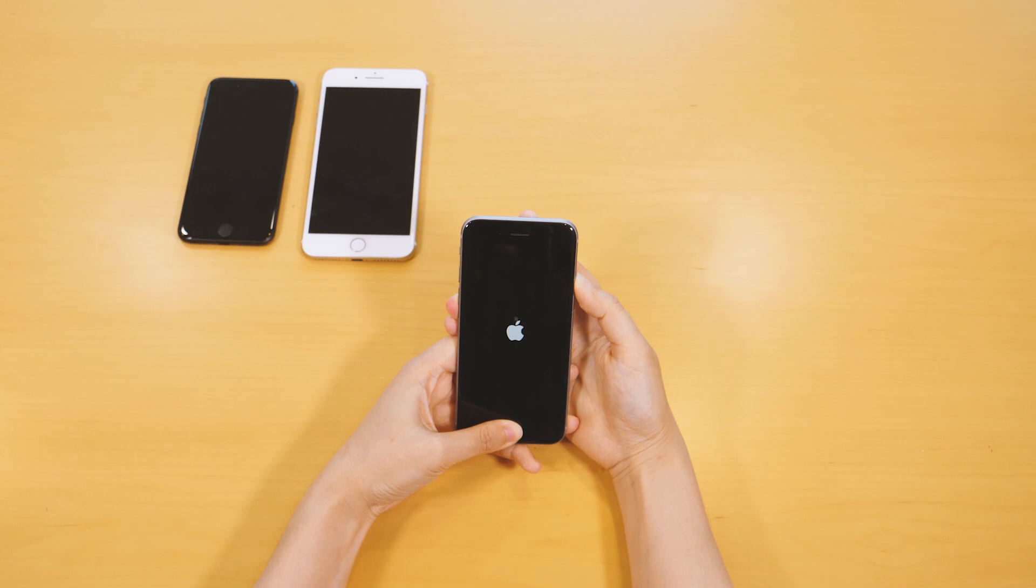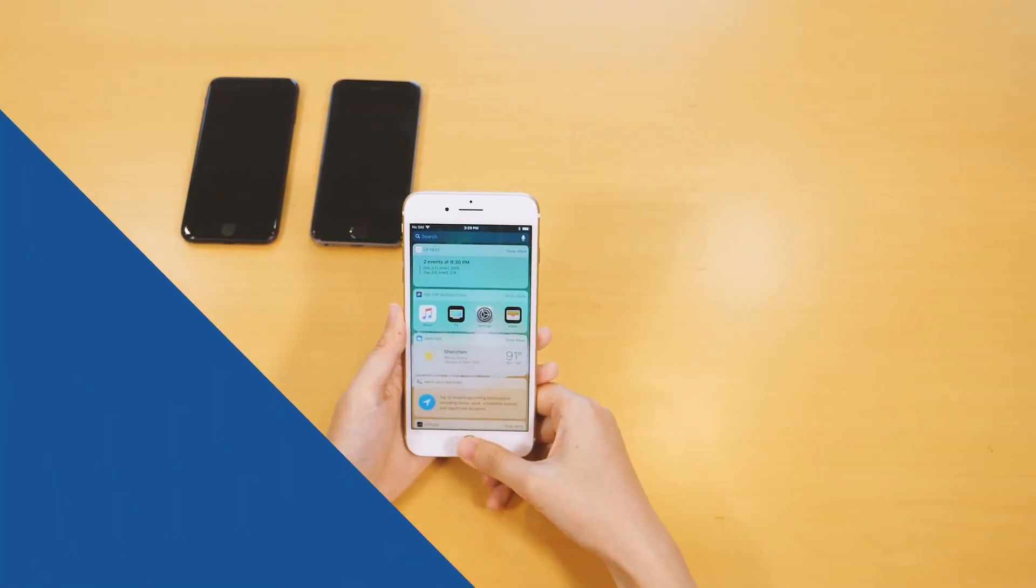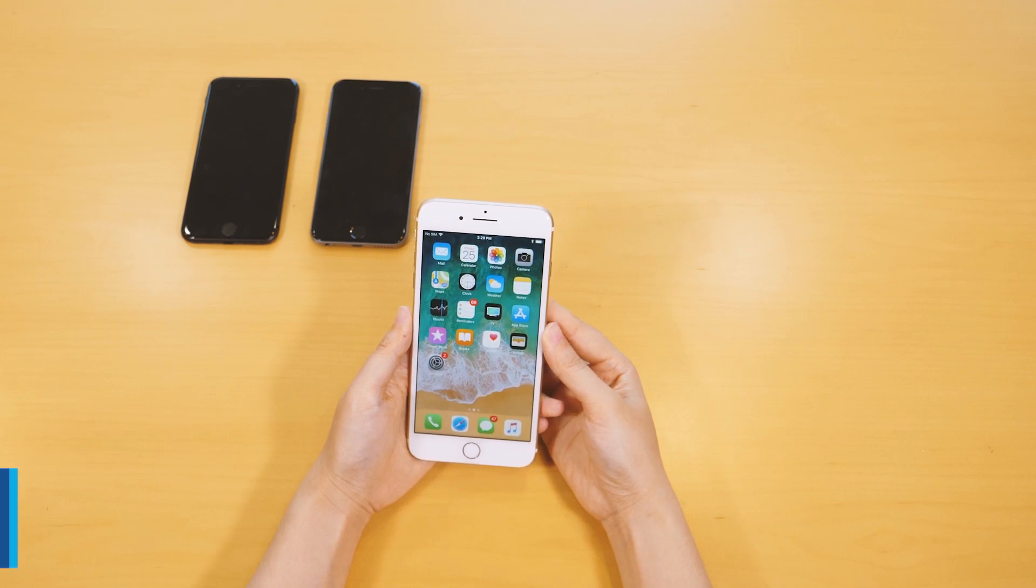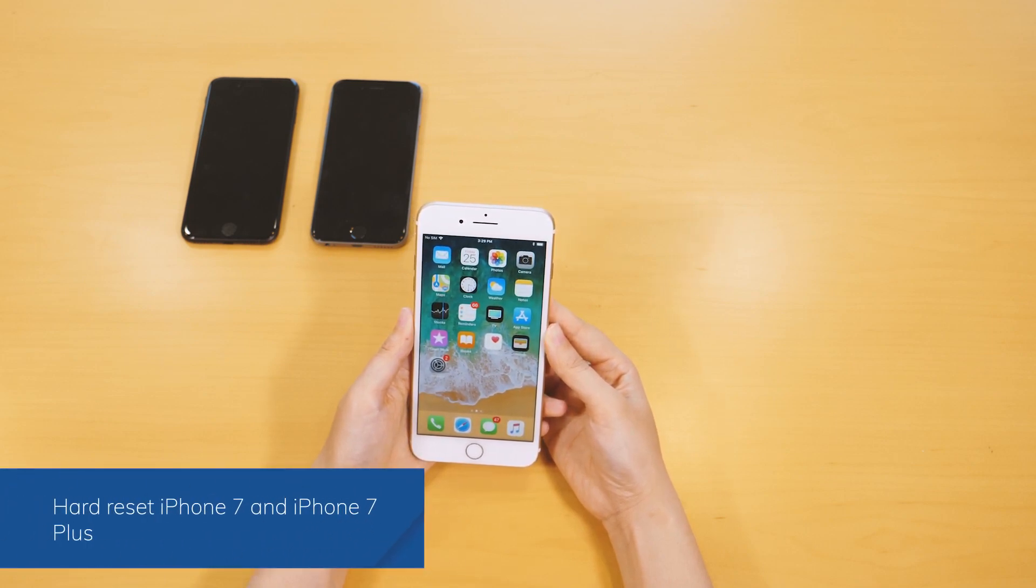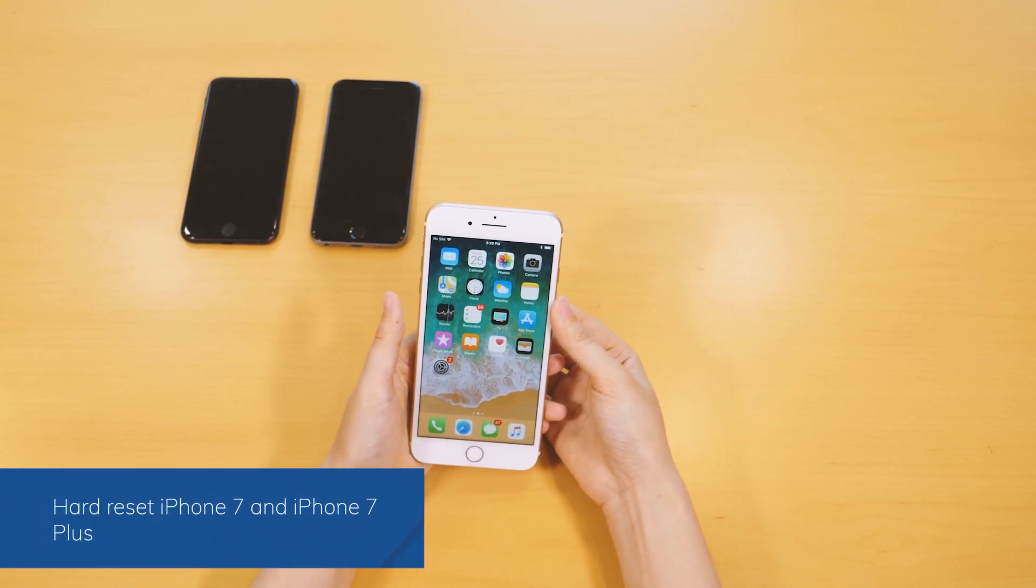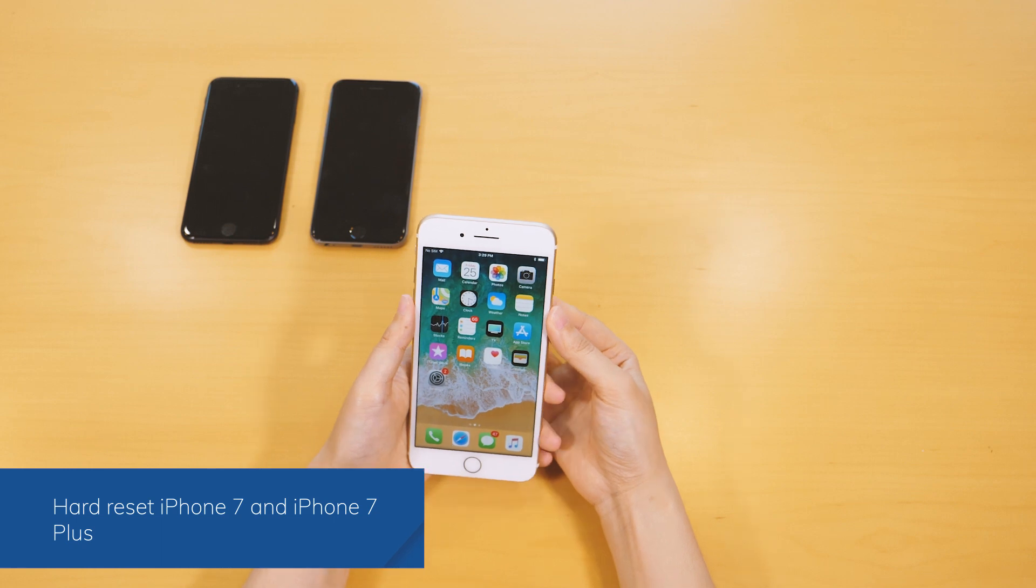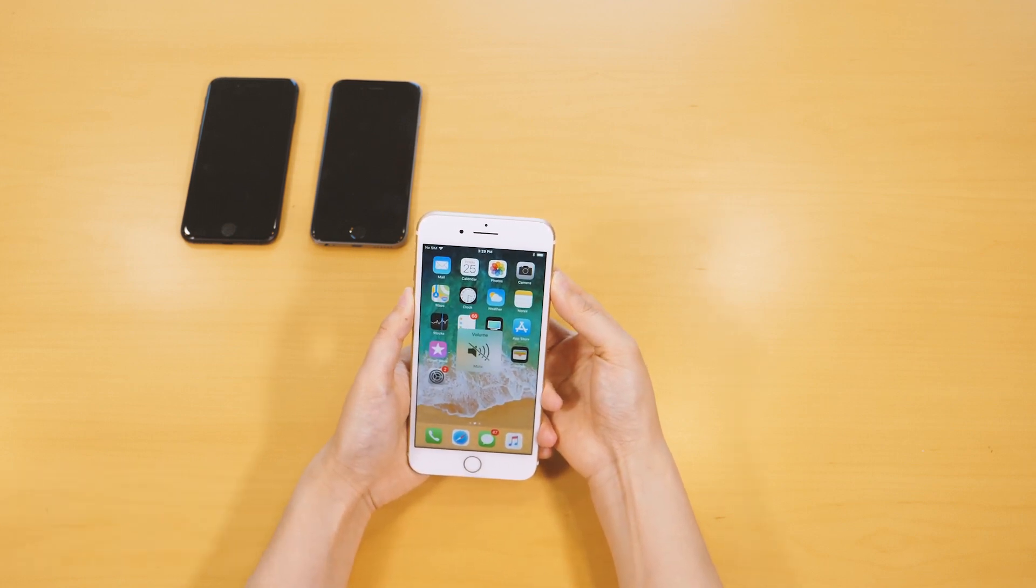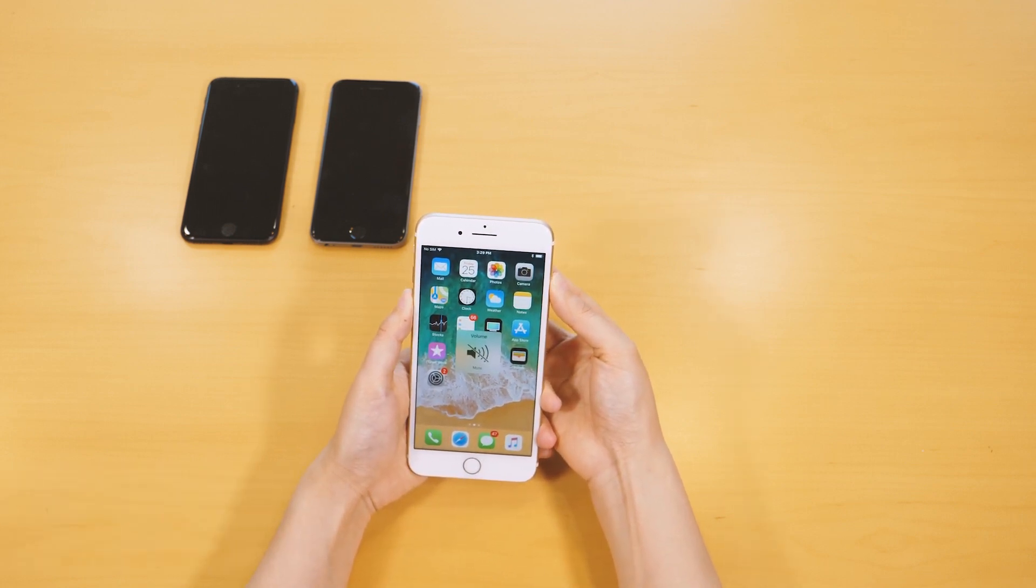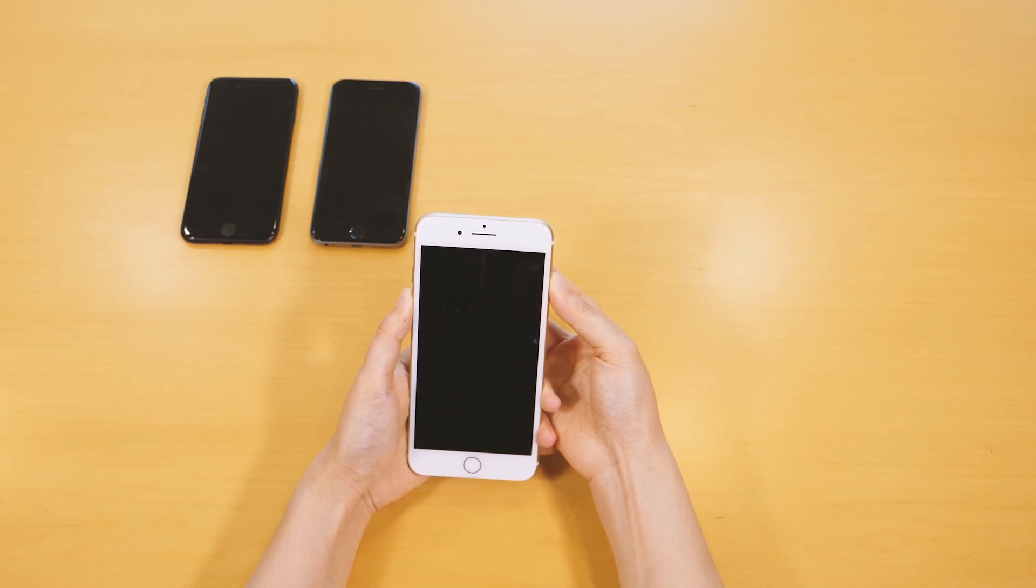Let them go once your phone vibrates and the Apple logo will appear. On iPhone 7 or iPhone 7 Plus, instead of the home button, you need to press the power and the volume down button at the same time. Hold both buttons for the next 10 seconds till the Apple logo appears on your screen. Then your phone restarts.